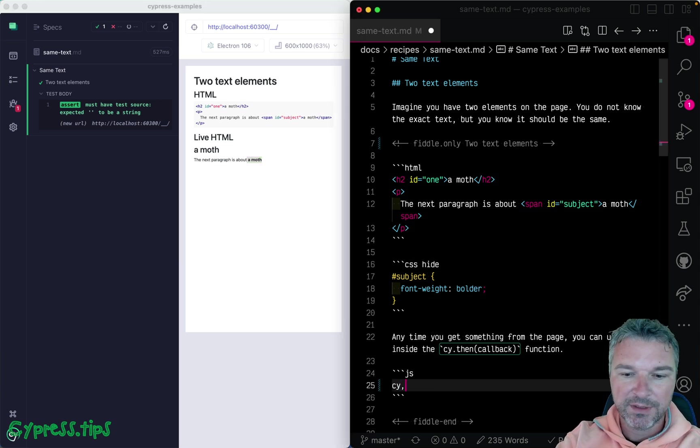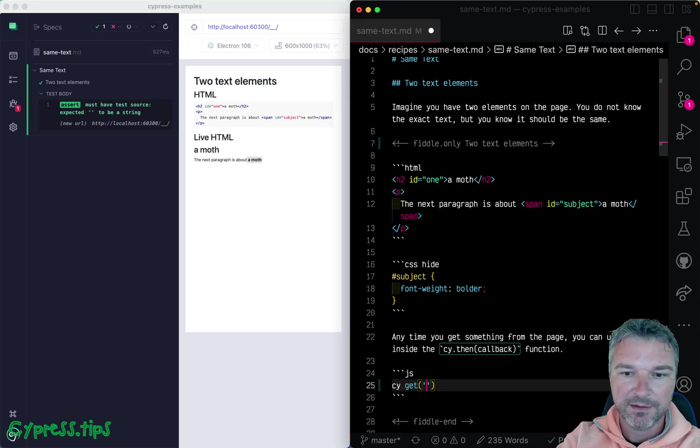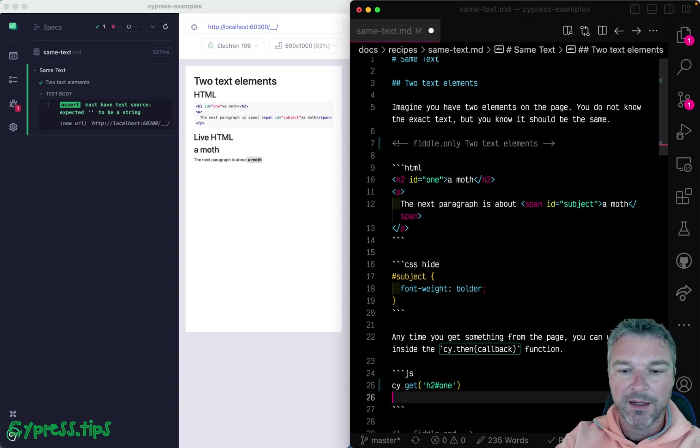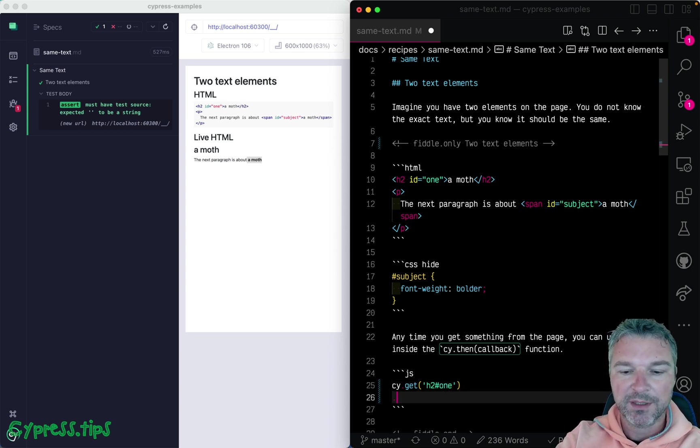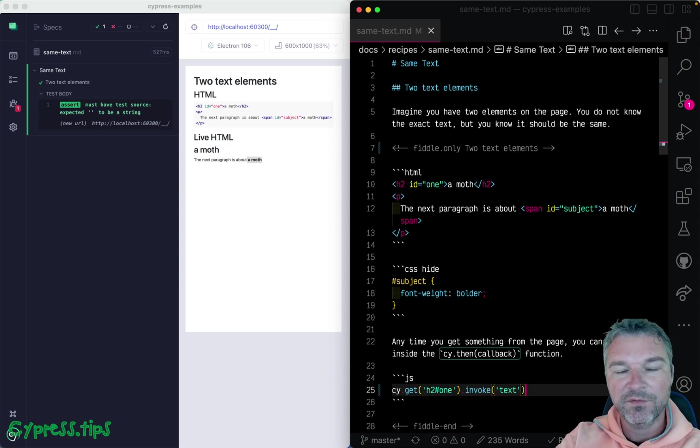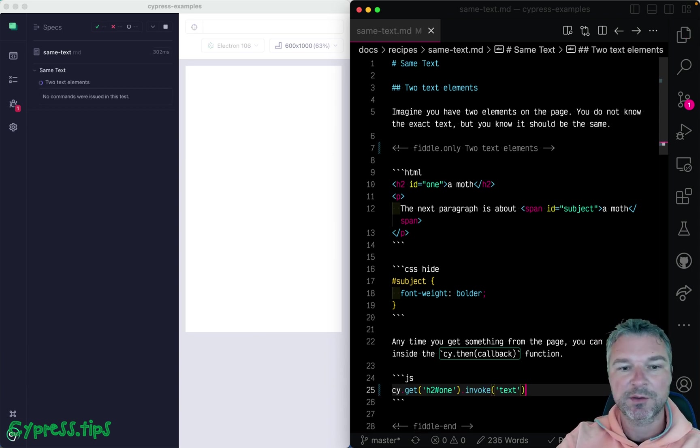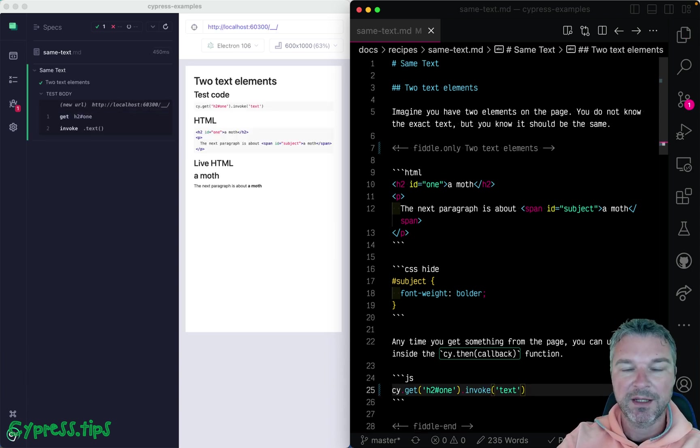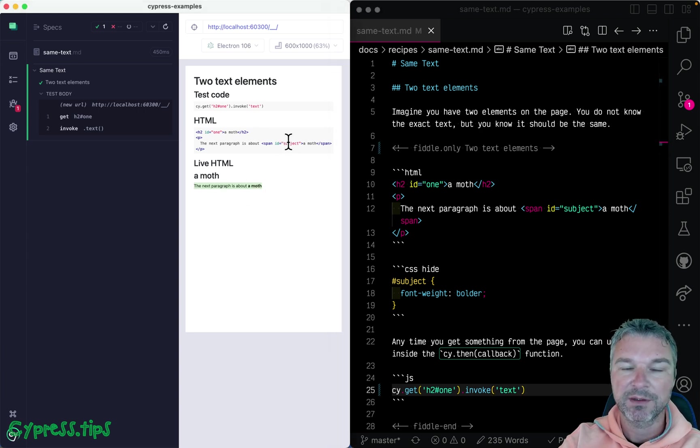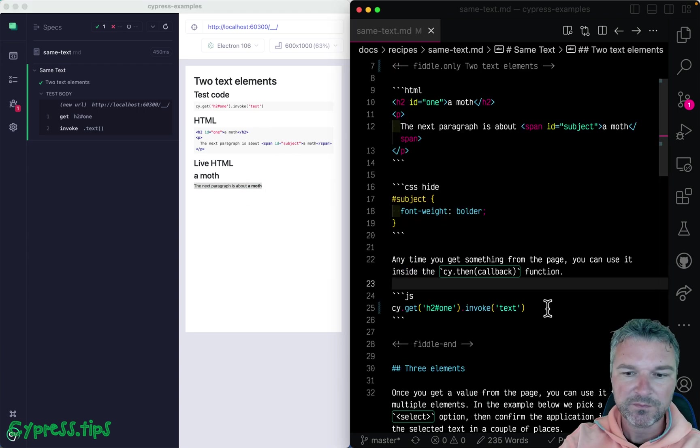We can get the text from the heading. So h2 with id1, we see the jQuery element. We can invoke jQuery method text. So this will give us a string. Now we want to confirm that that string is present in this paragraph, in the subject.